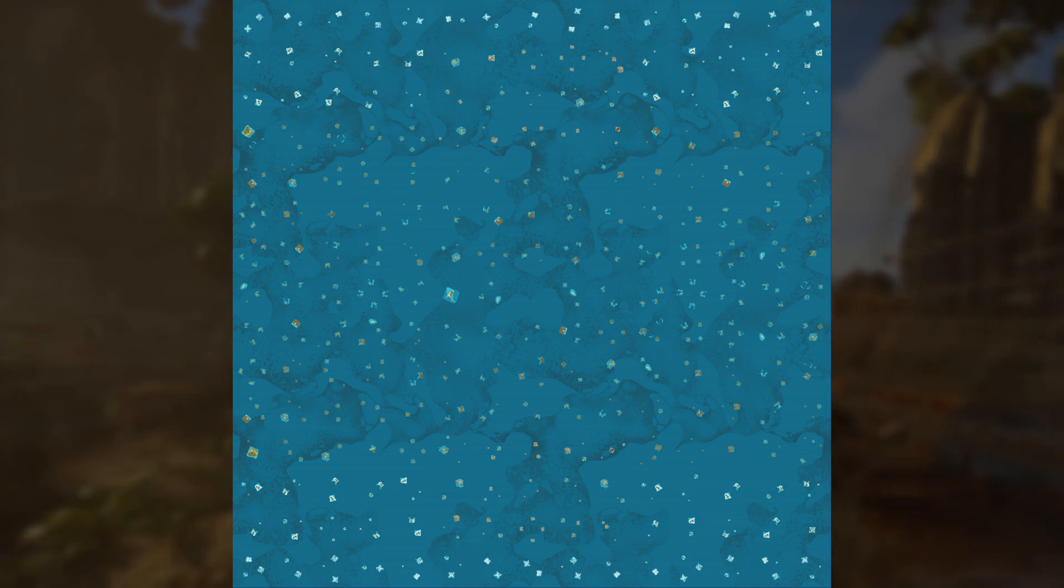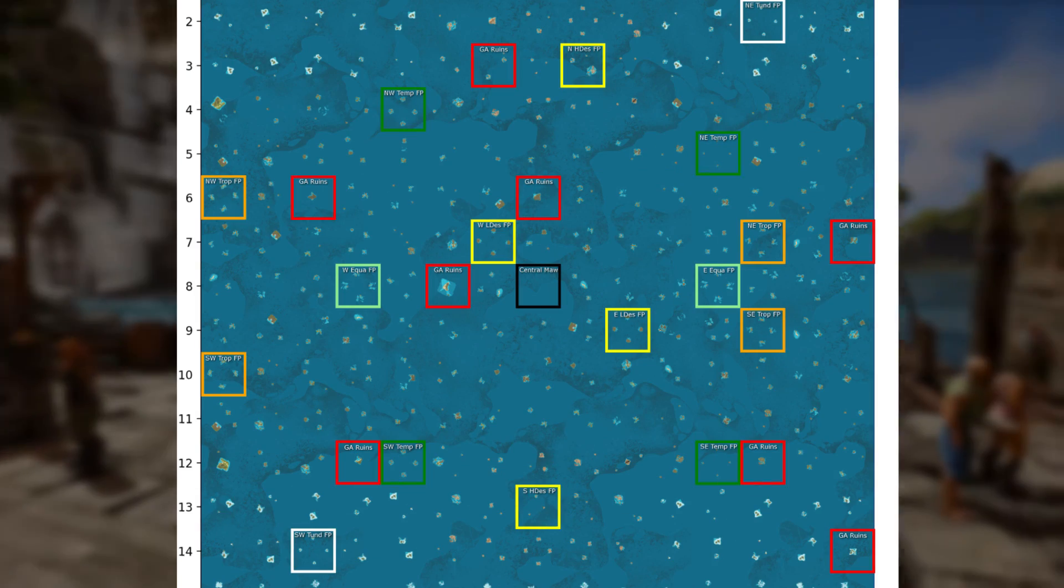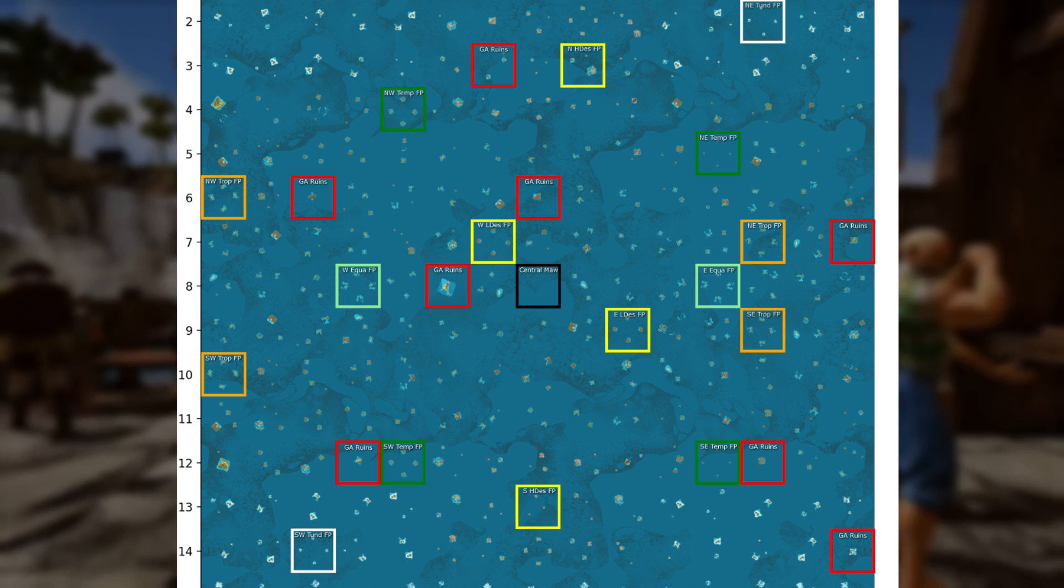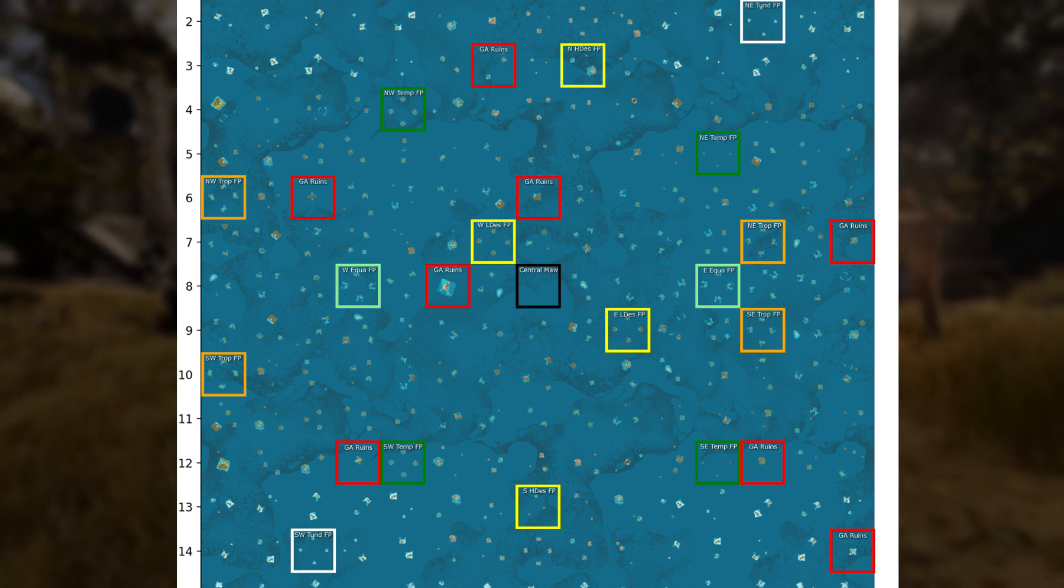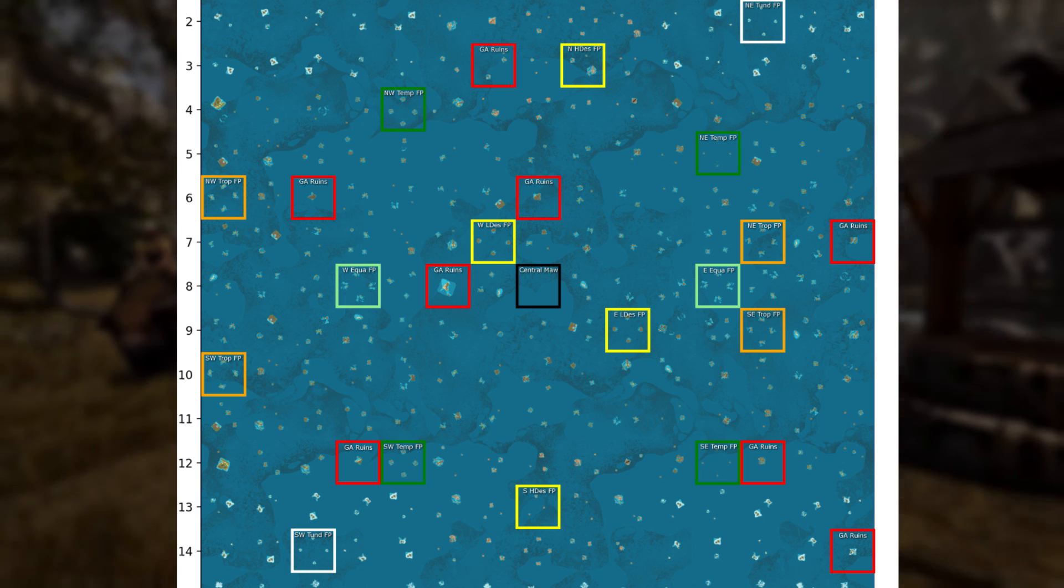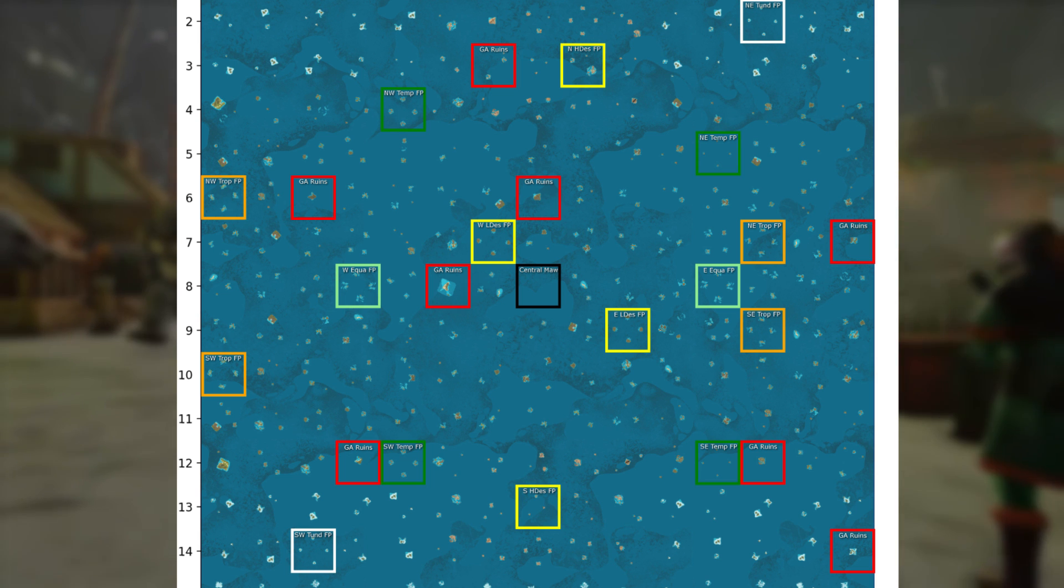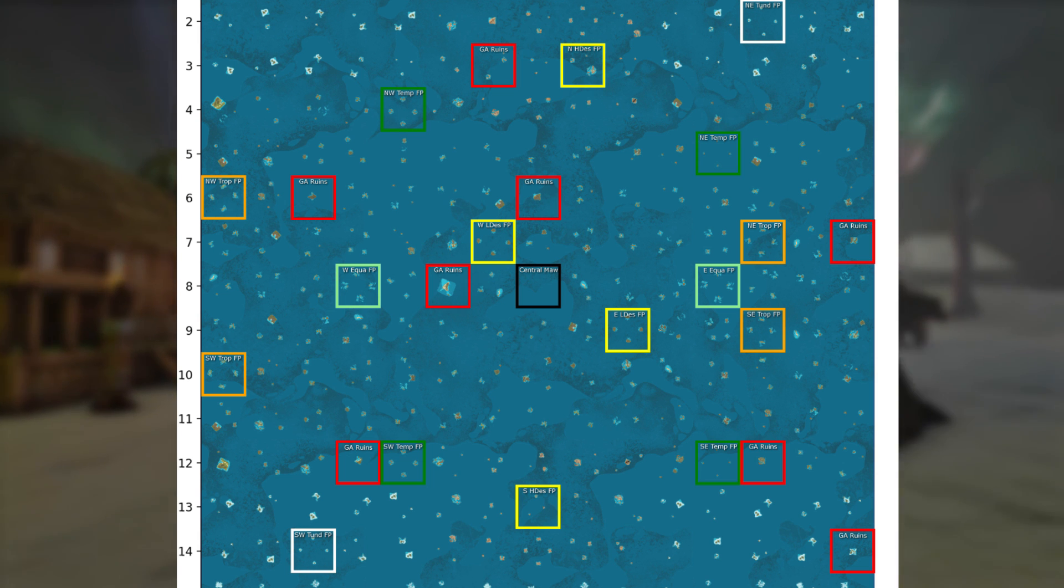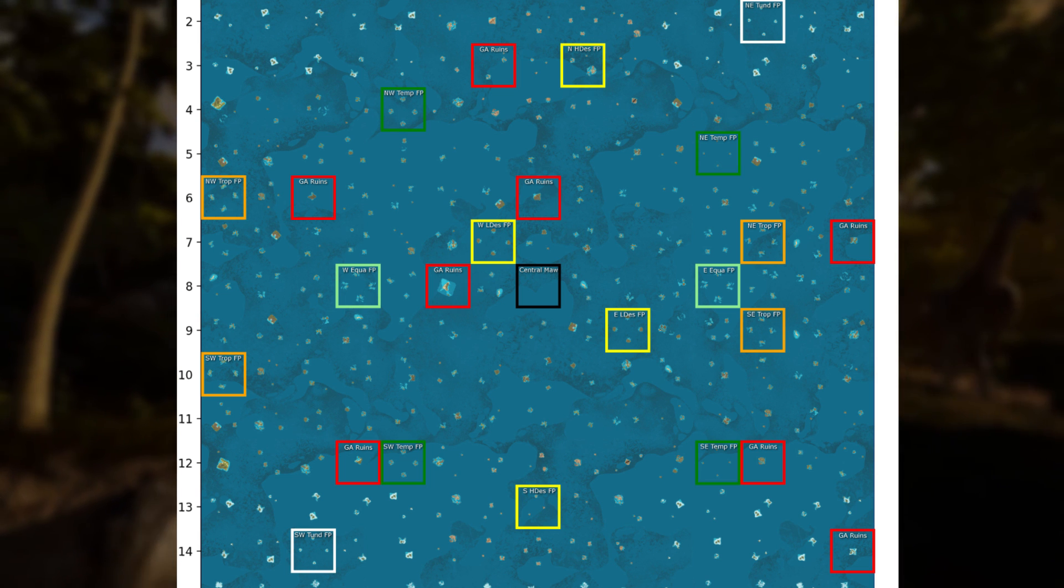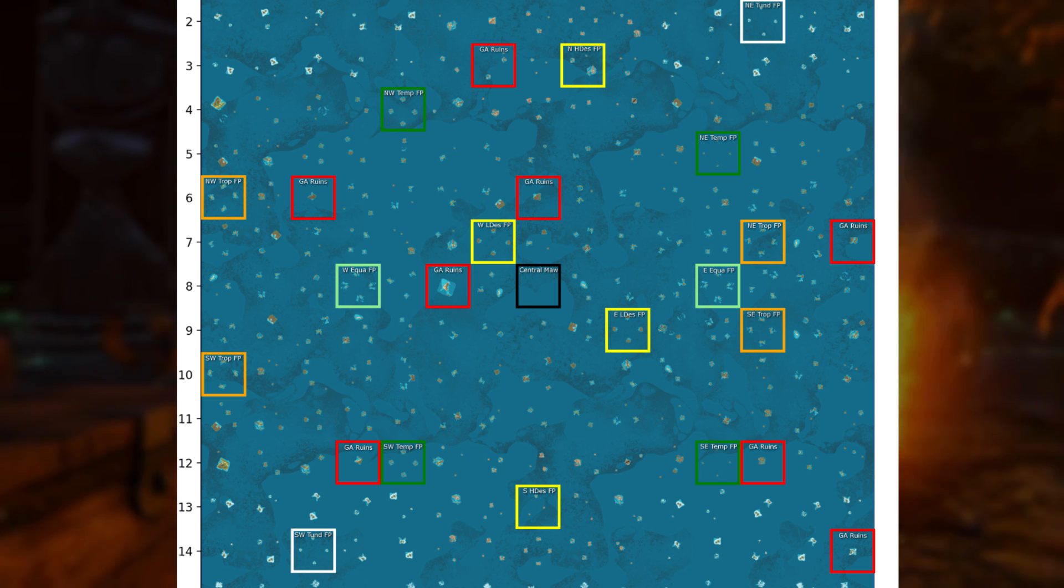I can't confirm that when we get in the Atlas world today, or tomorrow or the next day, or whenever it eventually happens, that the world will look exactly like this. The game is in active development, and they could be making changes, but I can confirm that this is a map of the Atlas world as it recently existed. That being said, I don't expect devs are moving islands around.